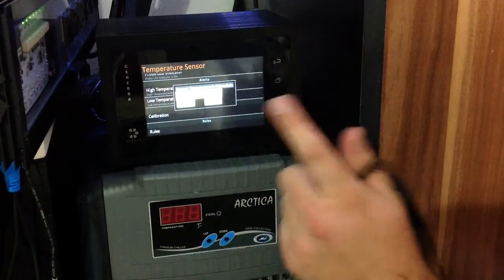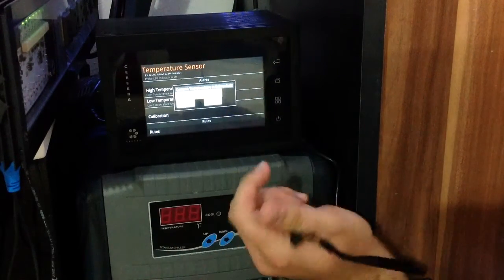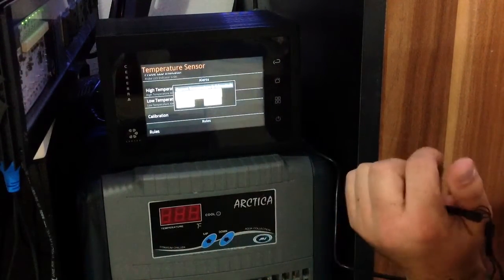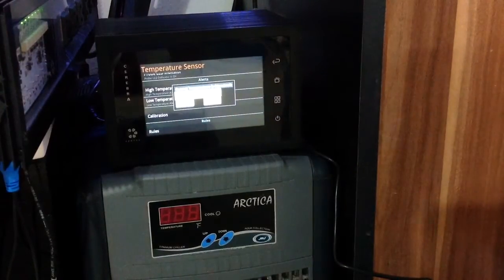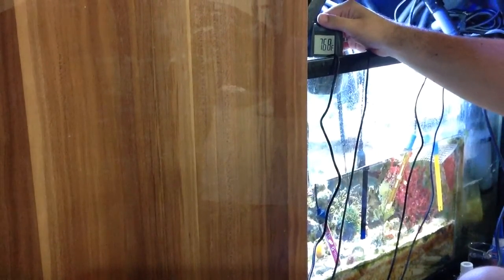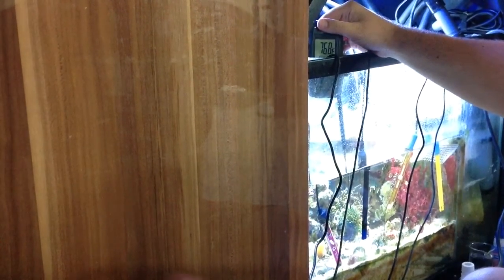I'm not sure if you can see the number but it's showing as 77.25 degrees. And I've got a calibrated temperature sensor over here that is showing 76.8 degrees.